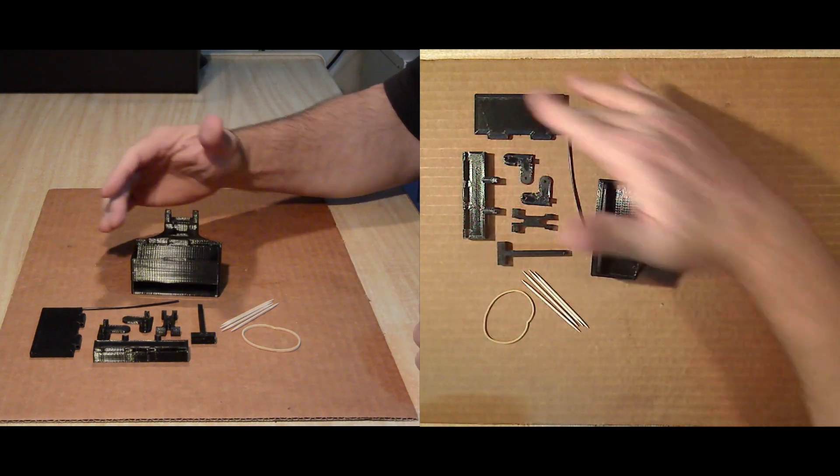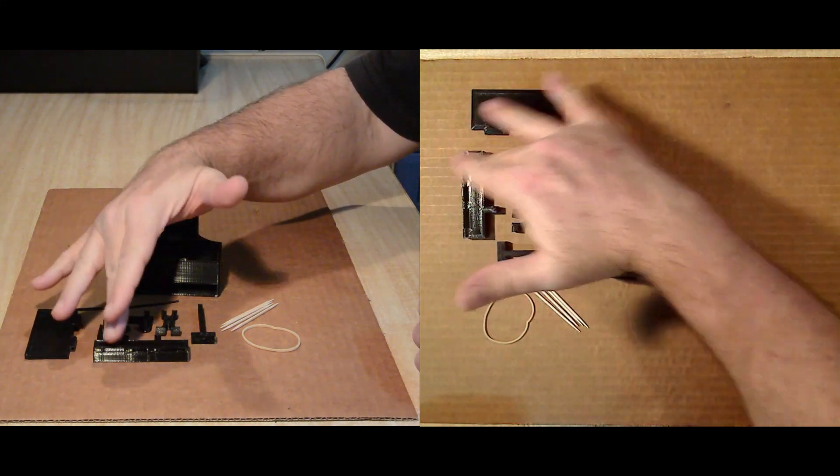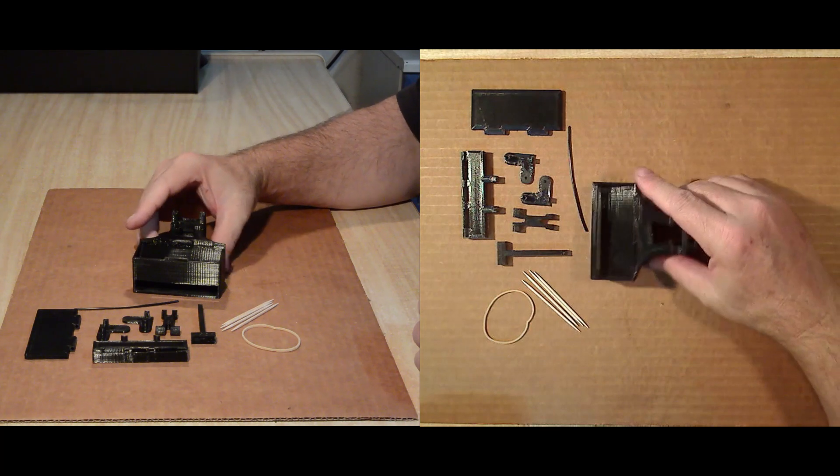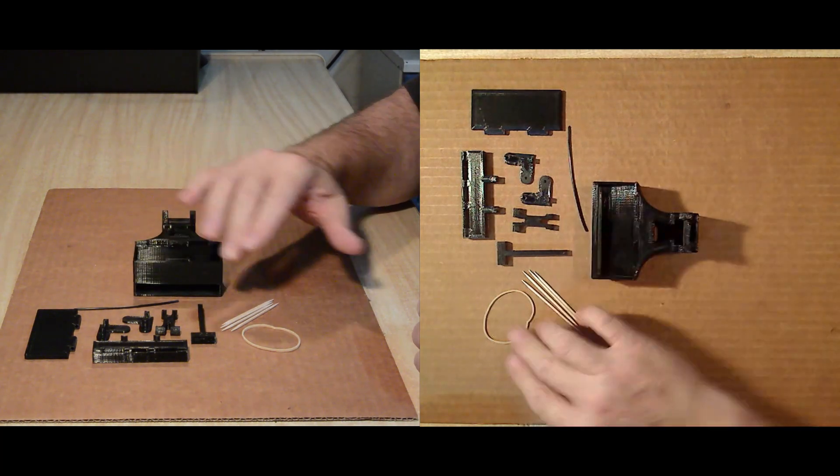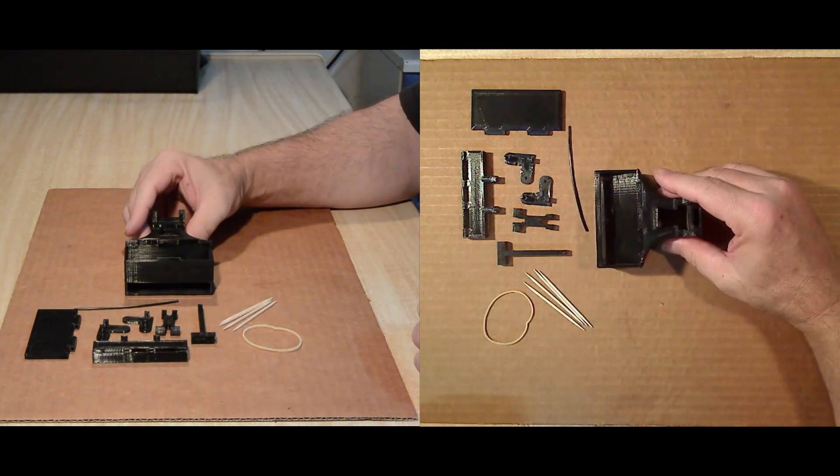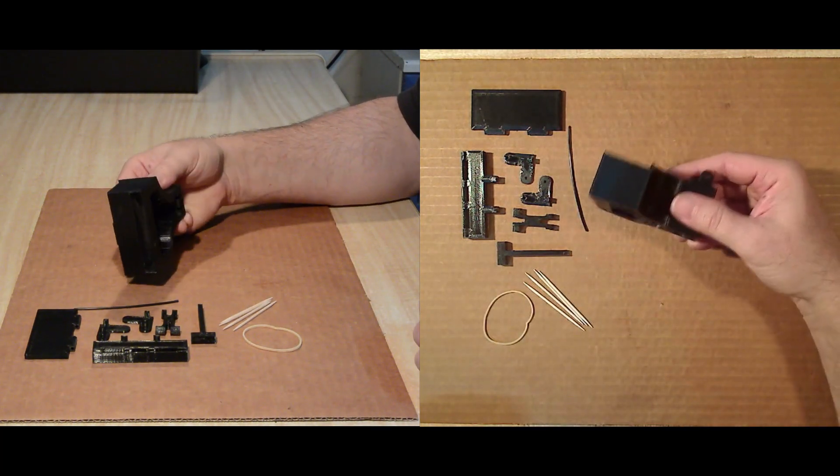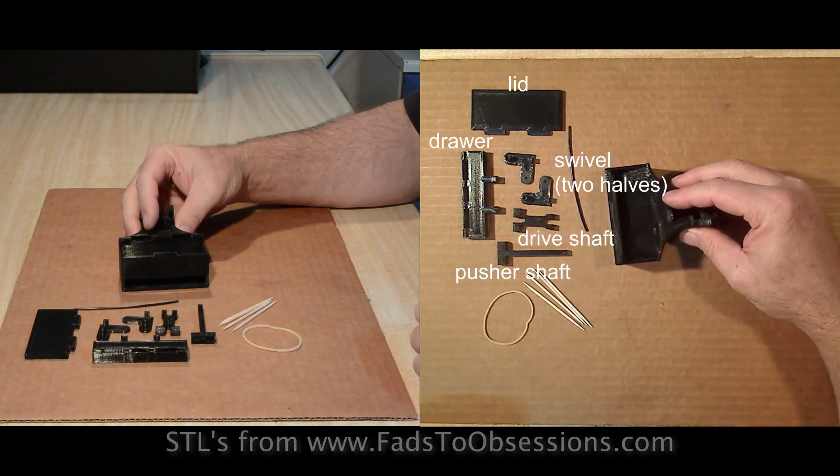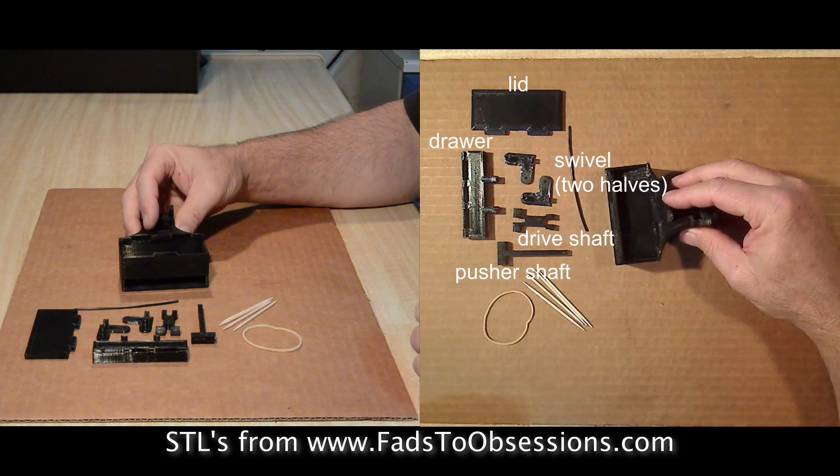Assembly of the bird toothpick dispenser obviously requires the various 3D printed parts, a rubber band, some toothpicks and a piece of 3D printer filament. I have labelled parts here as to what I call them in the instructions, and the STLs are available freely from my website.